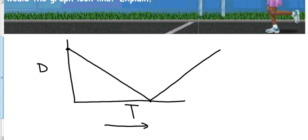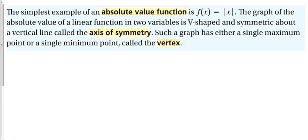All of our absolute value functions are going to look like a V. They are going to be a line that at some point reverses and goes in a different direction. We'll talk about the slopes of these two different lines near the end of this section.